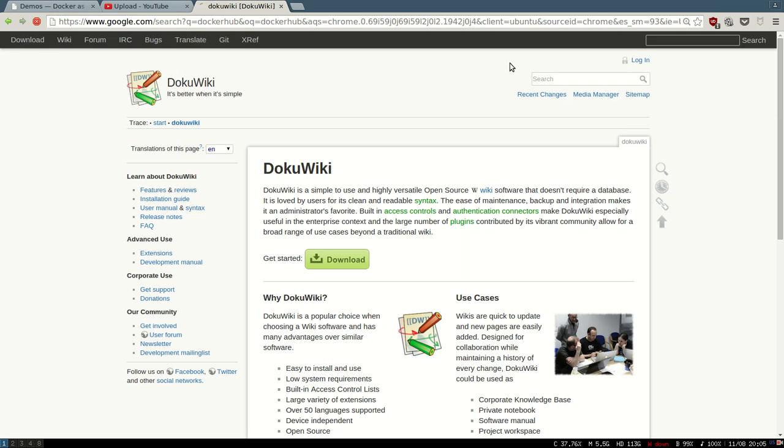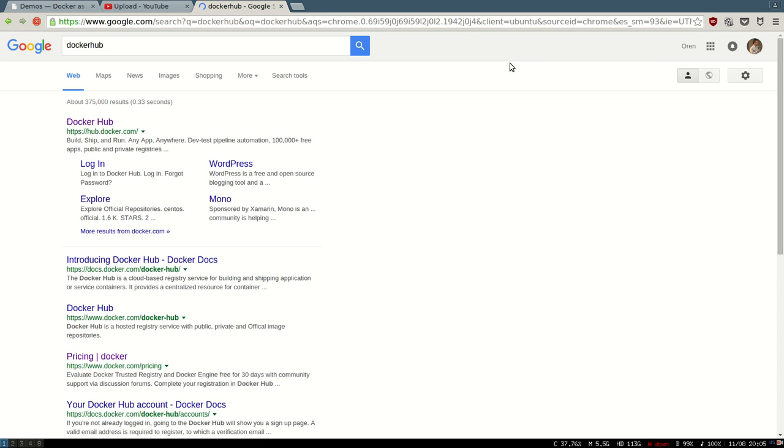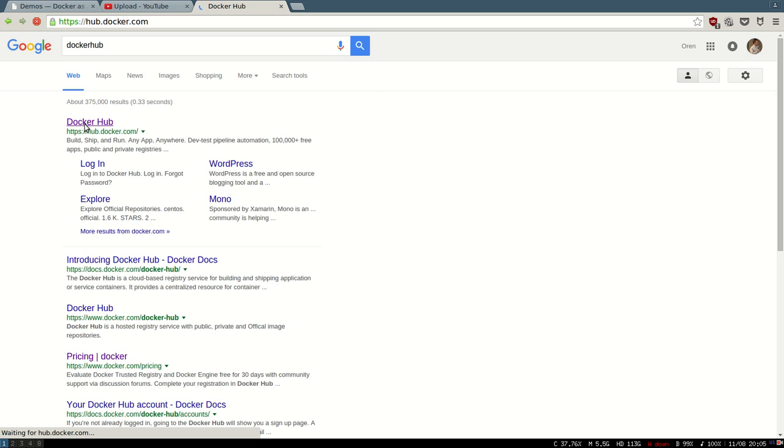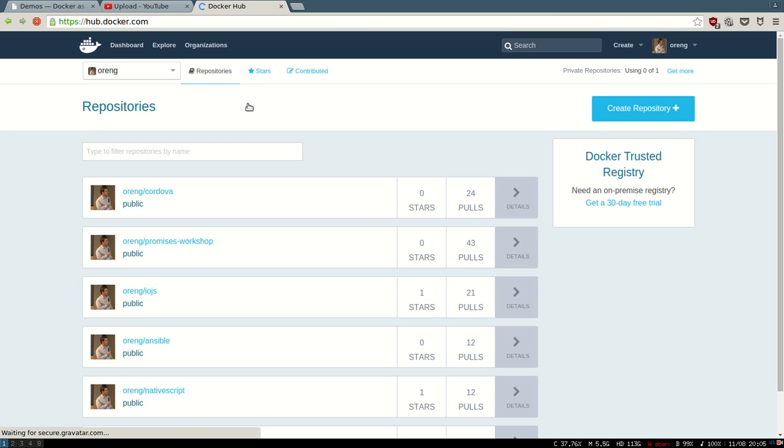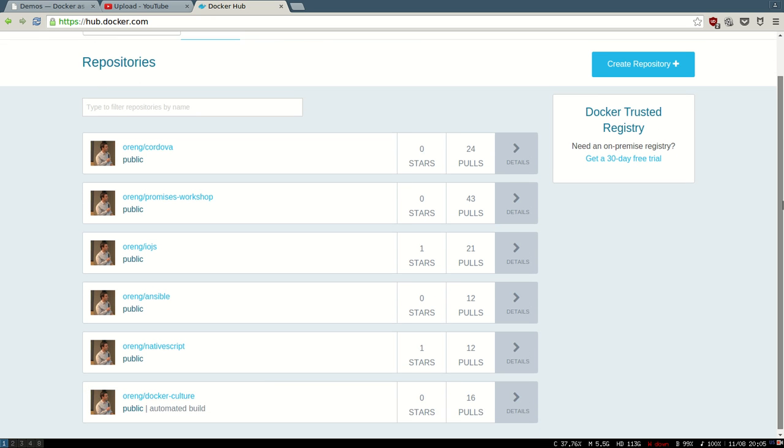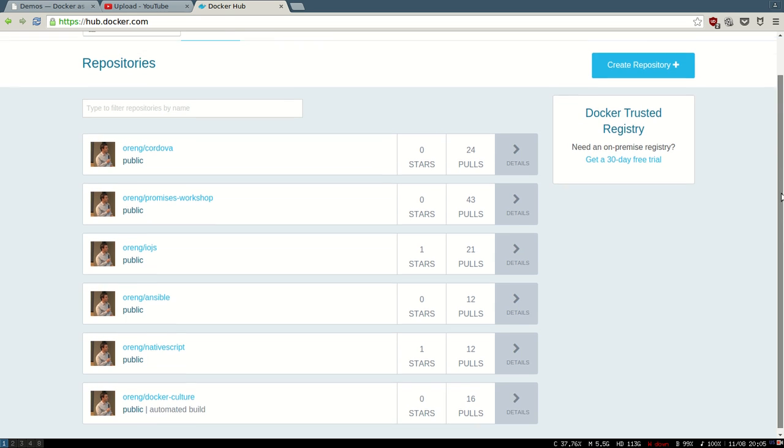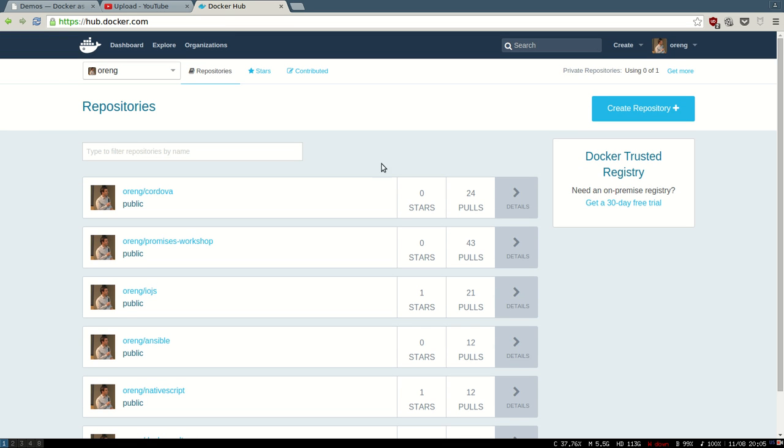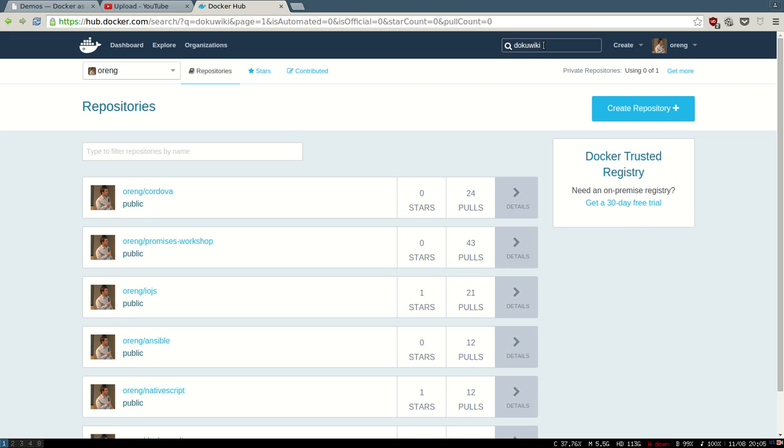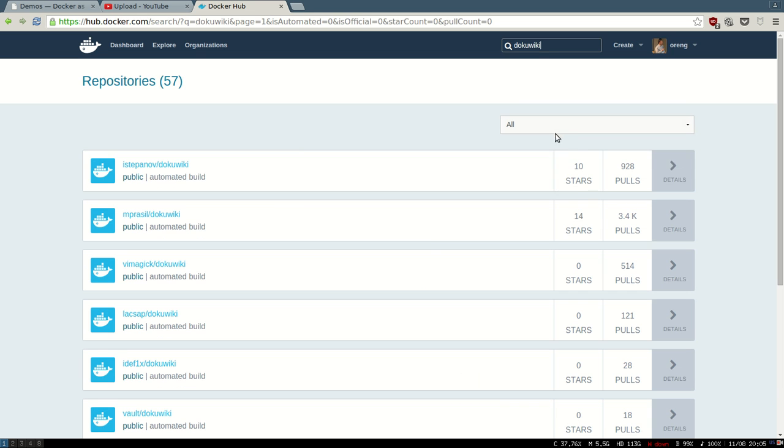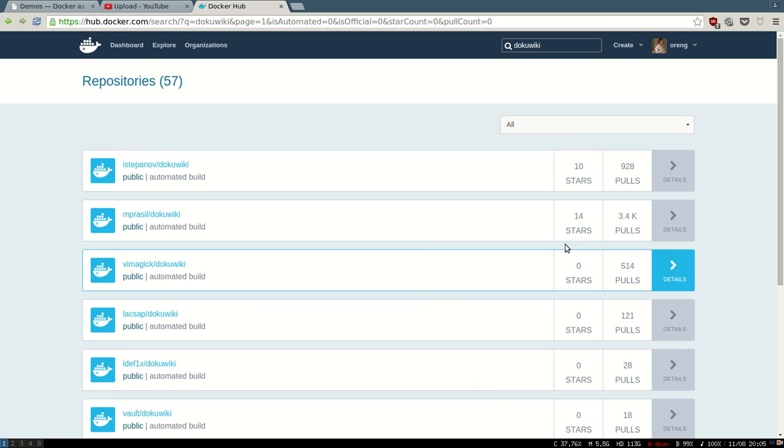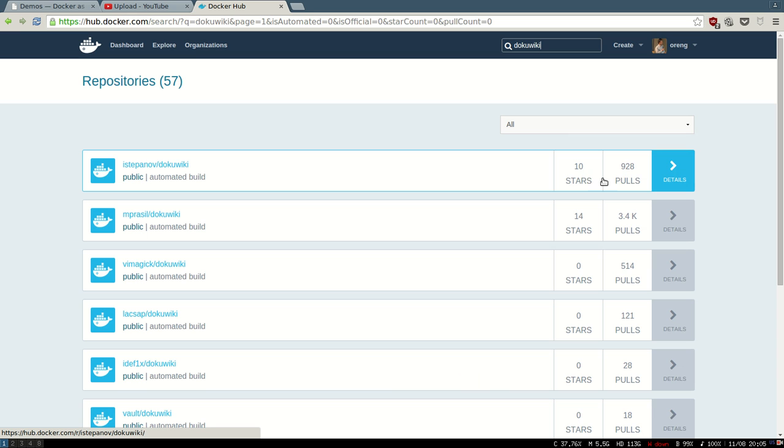Docker Hub is basically the repository of Docker images where you can create your own. You can see this is mine, but you don't have to - just grab other people's containers. So let's search for DokuWiki. Notice that you can pick whatever you want, and usually you want to pick the best one, which is the one that has the most amount of people using it and pulling it, or the stars.